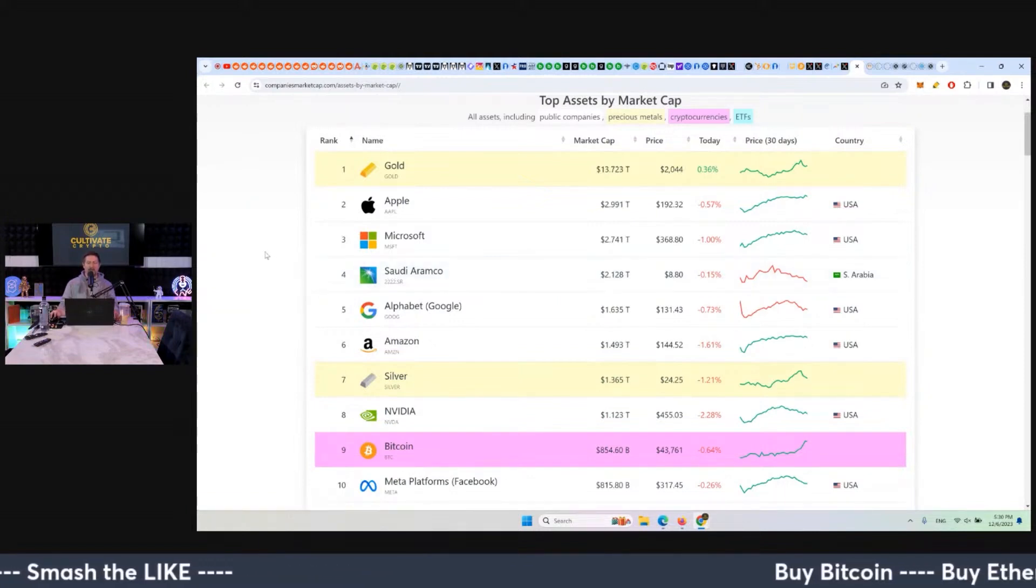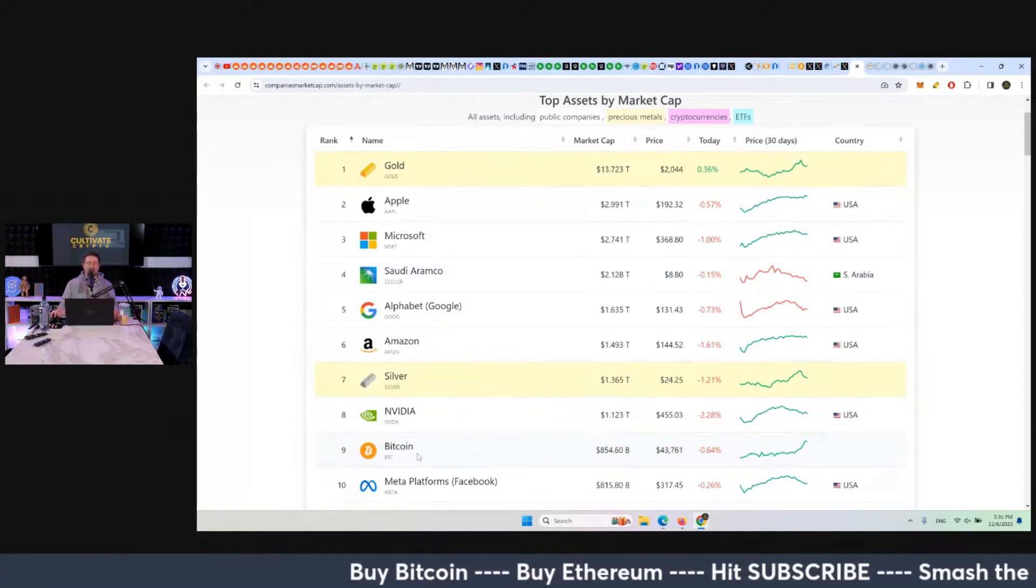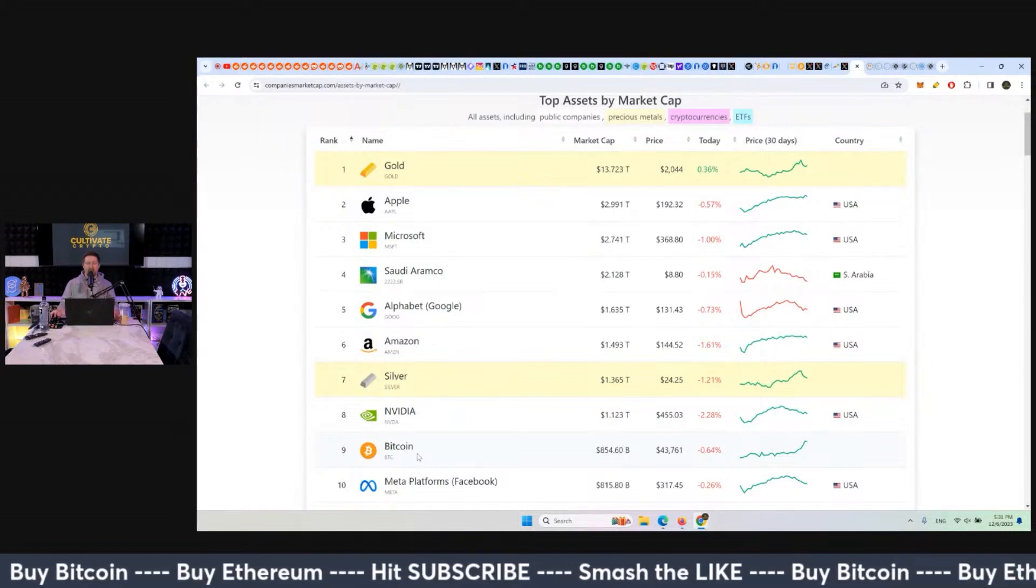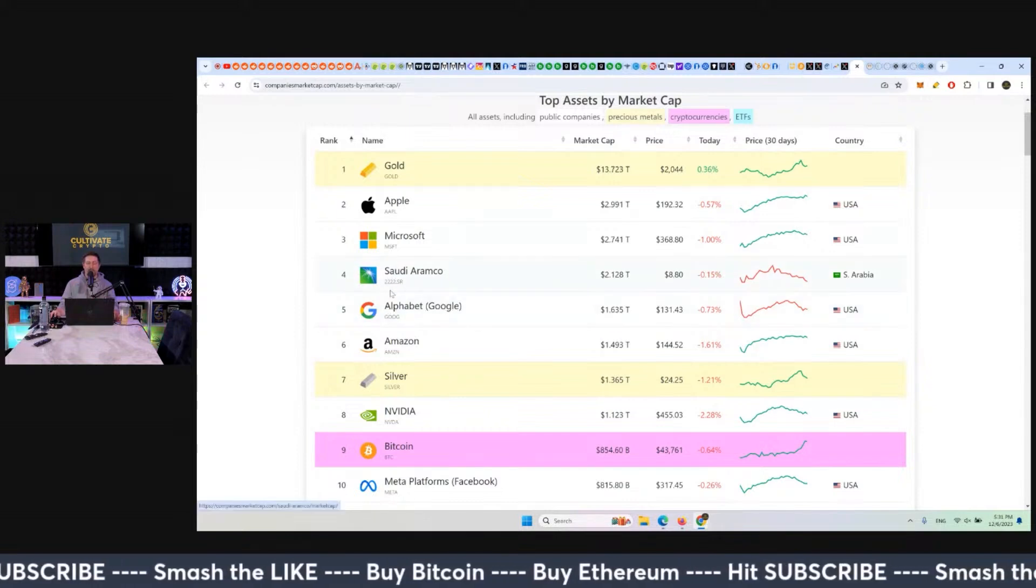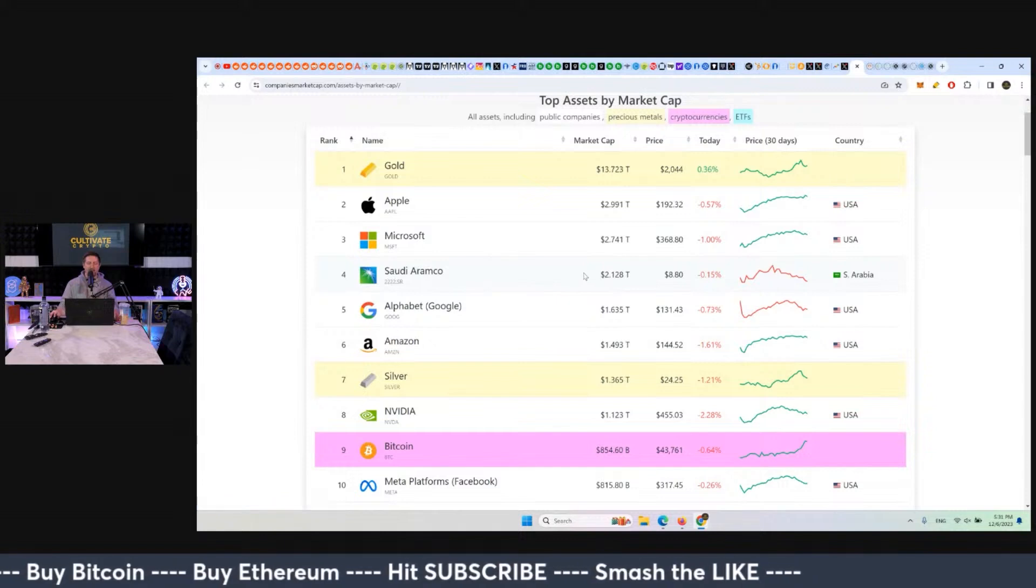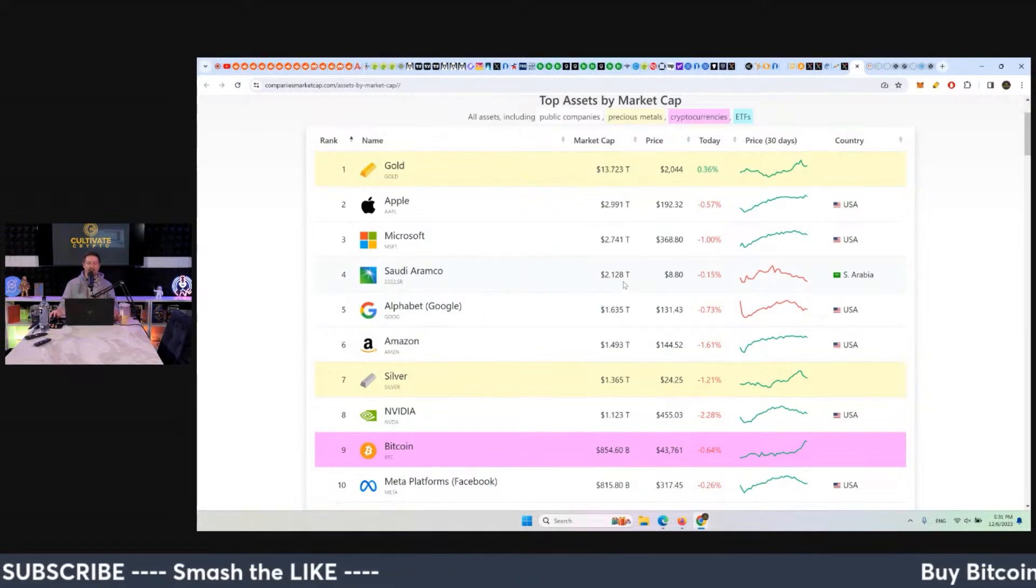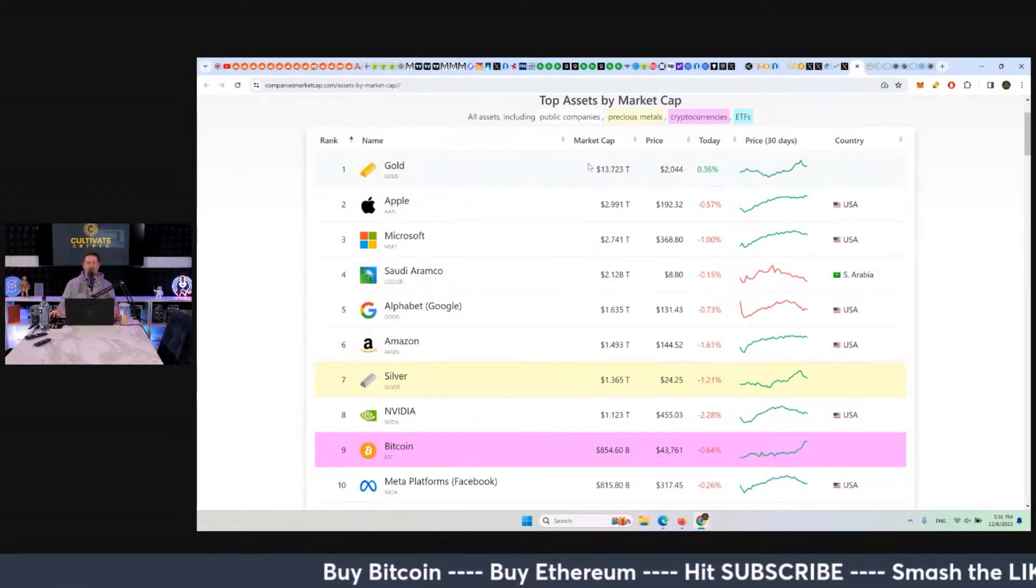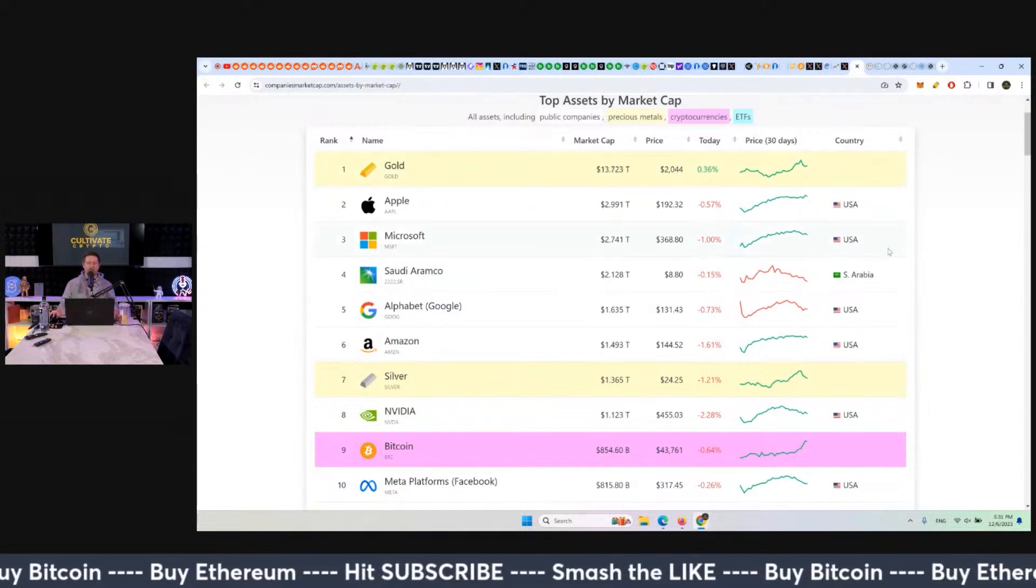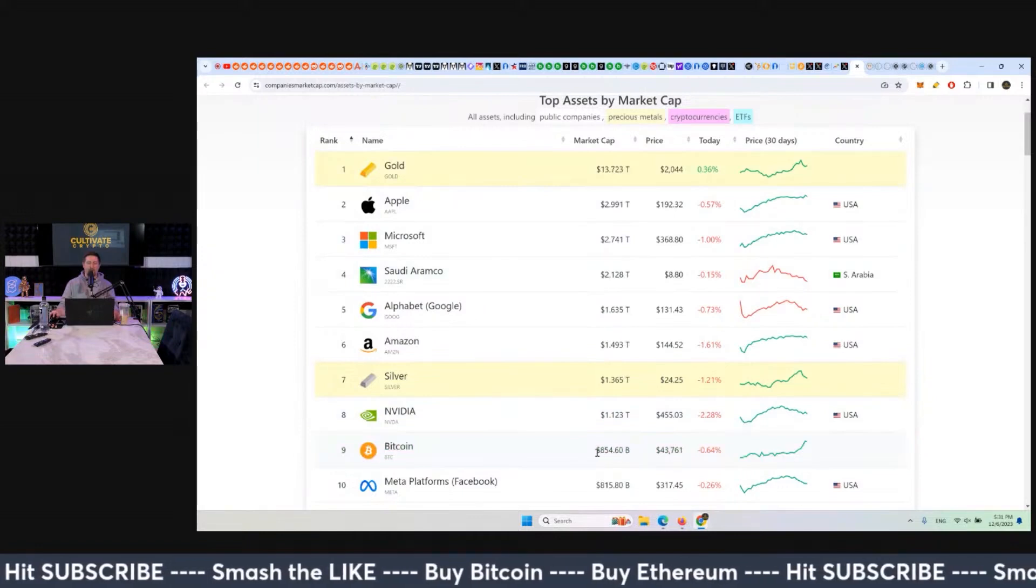And so what I would say is Bitcoin - it is global money. It is not a company, it is a technology. But it is the mixture of commodity and tech. So it should at least come up here to where Saudi Aramco is at some point in the future because it's just as valuable as this type of commodity. But really, it's going towards gold. Gold is almost a 14 trillion dollar asset class. I don't think Bitcoin will get there in this bull market, but that's ultimately where Bitcoin is heading towards.